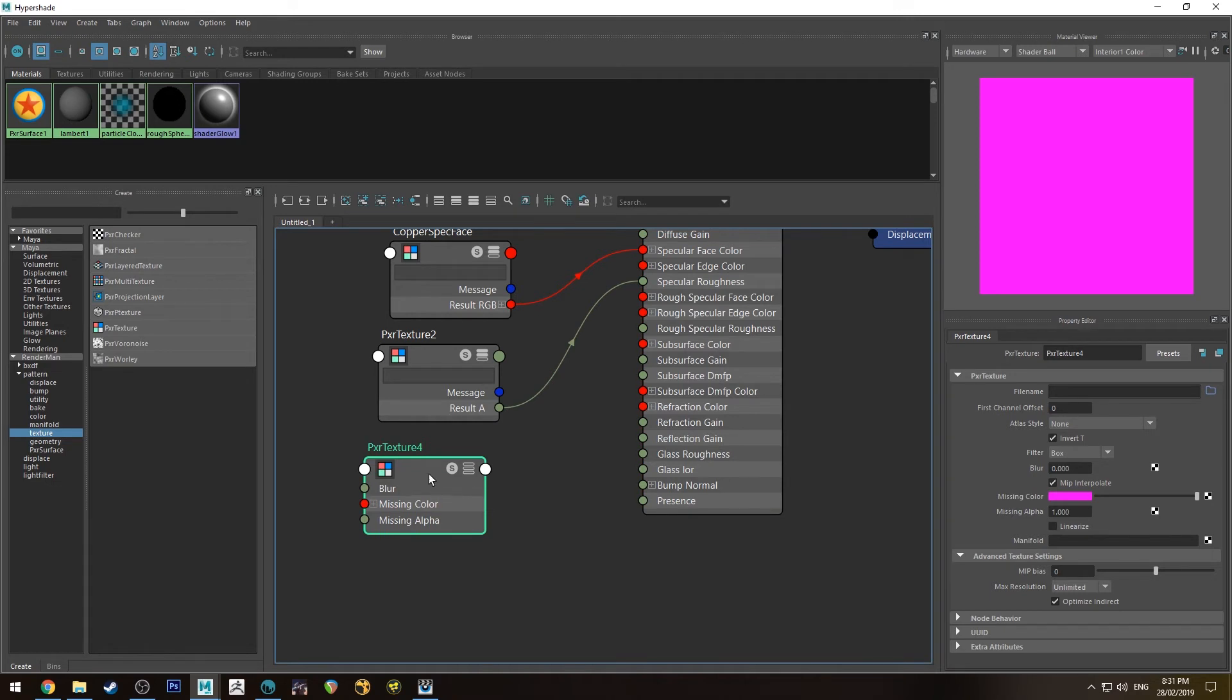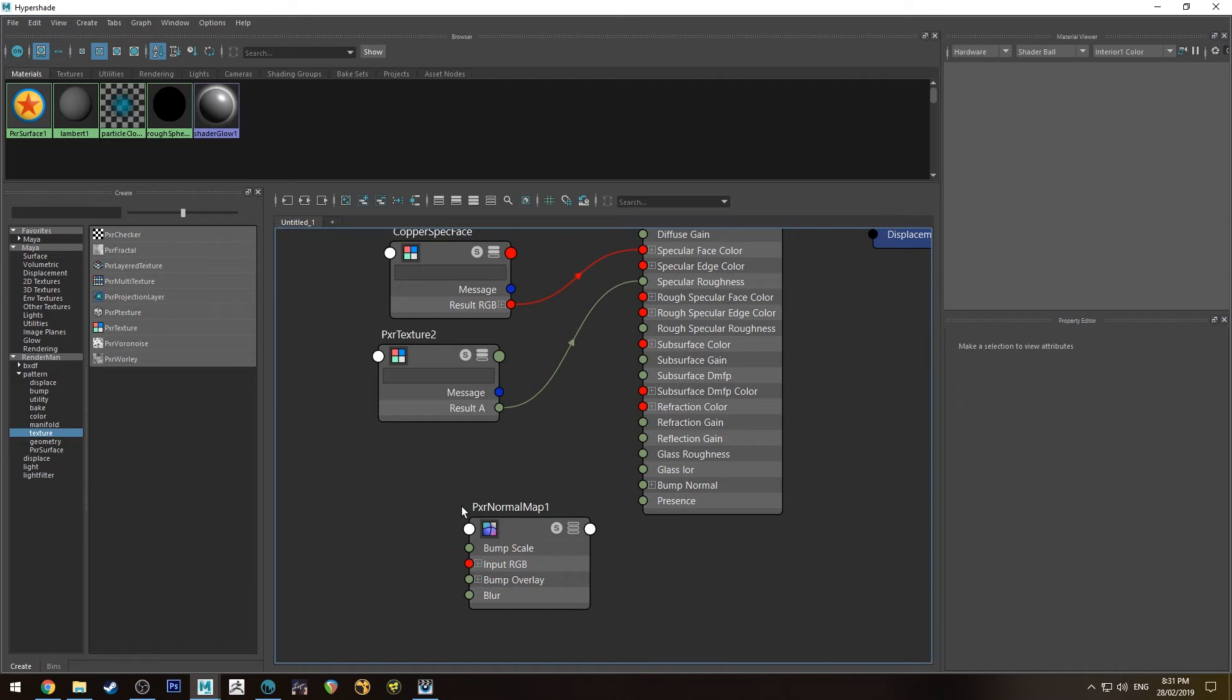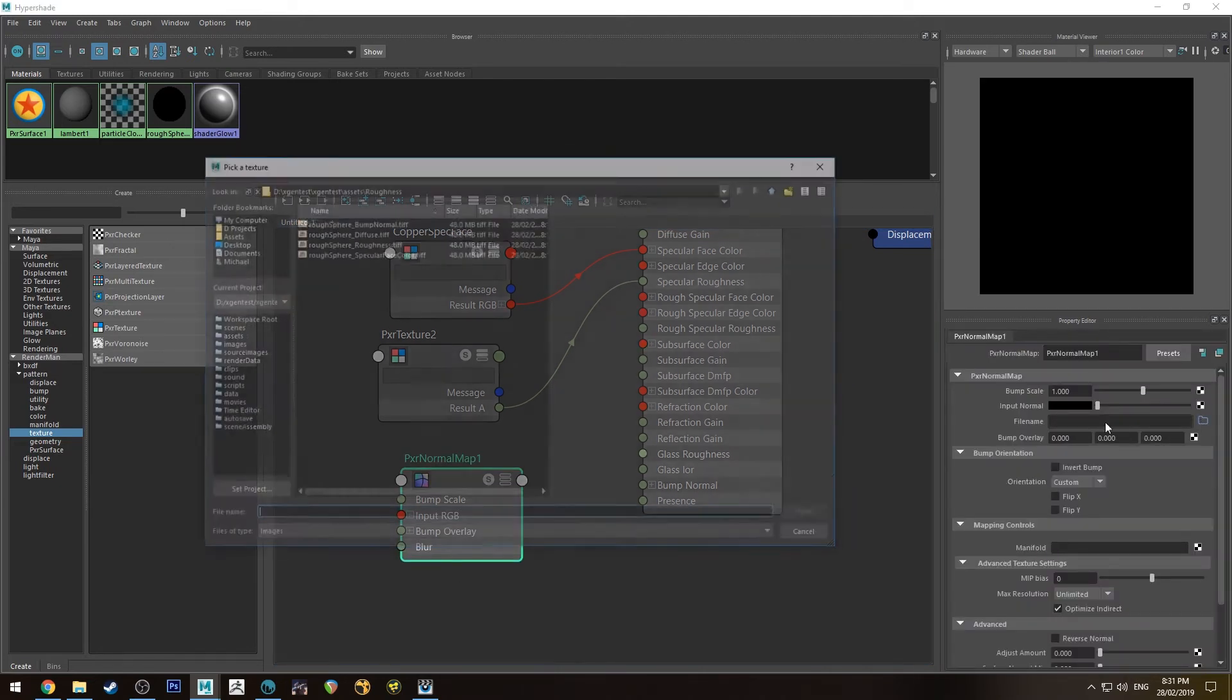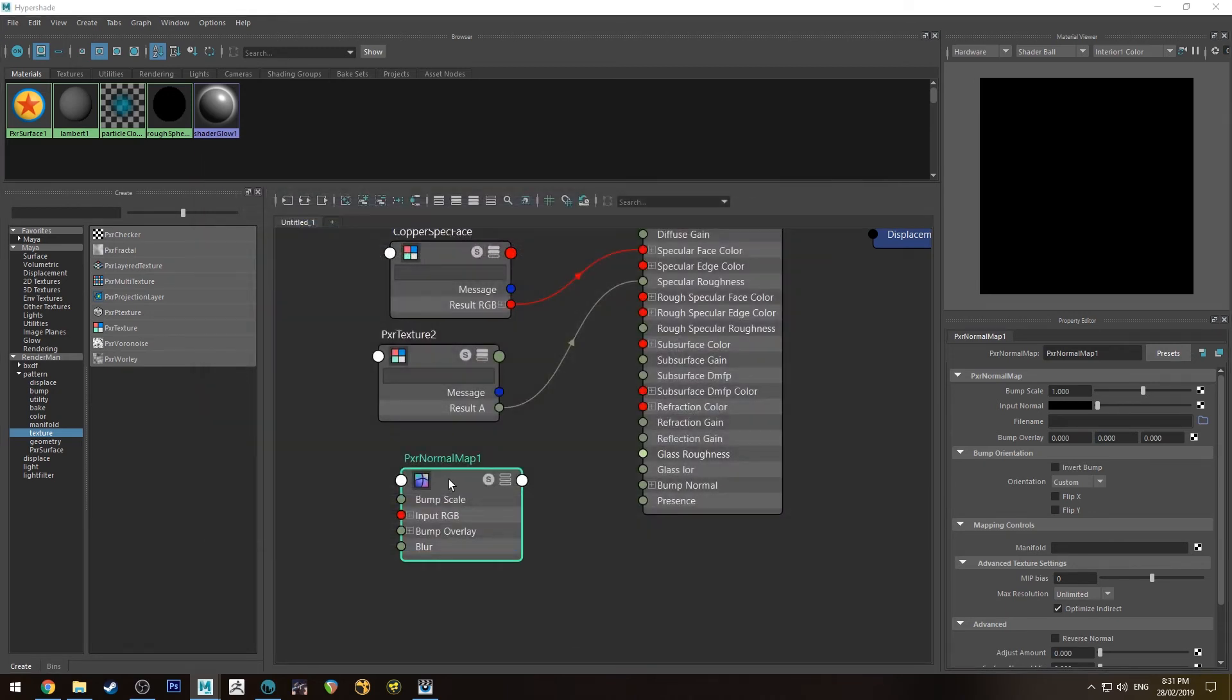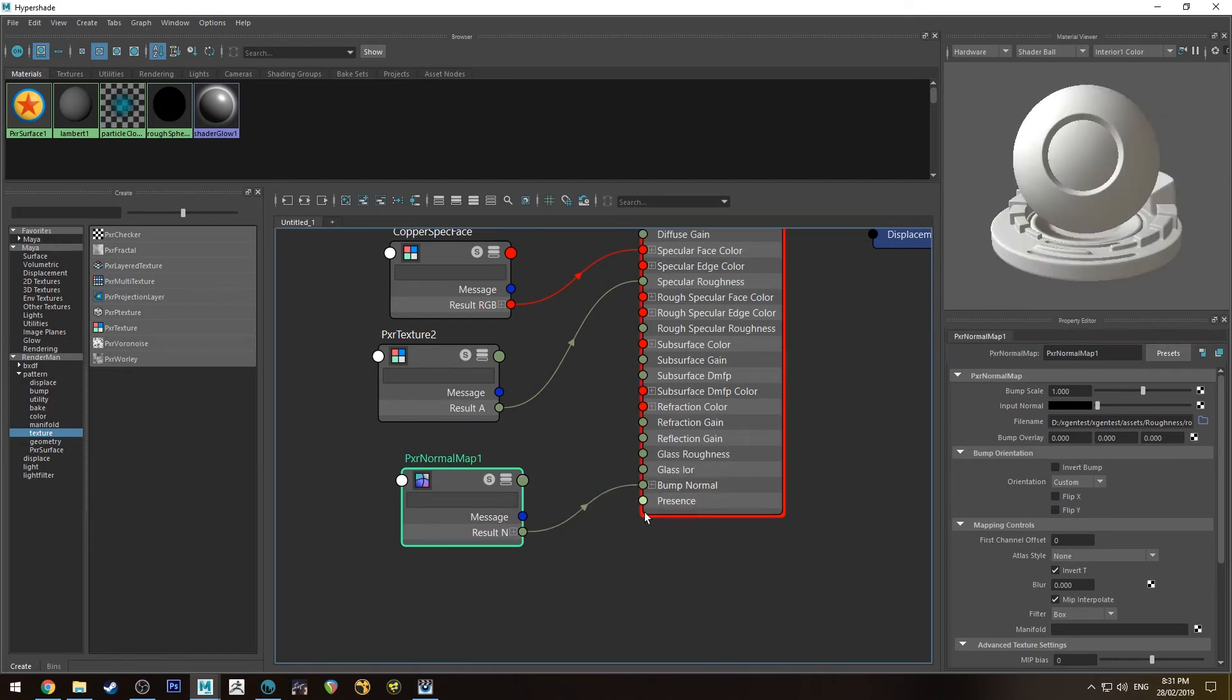And then this one is actually we don't need this one we need a normal. Pixar normal map. So tab and type in normal. Alright and then we're just going to open up the normal map and run the result out into the bump normal.